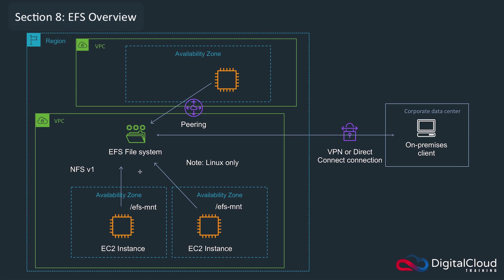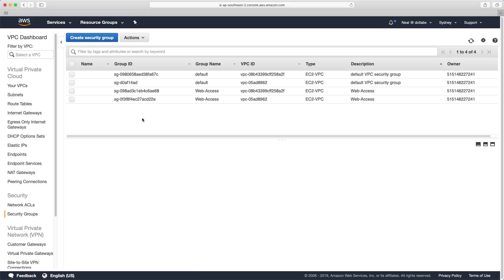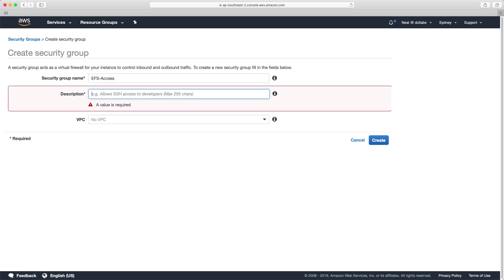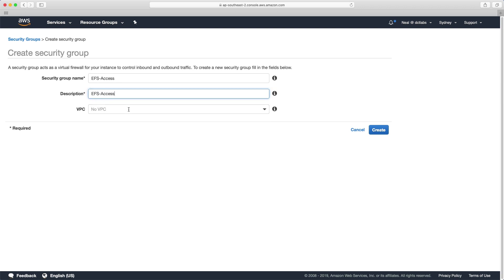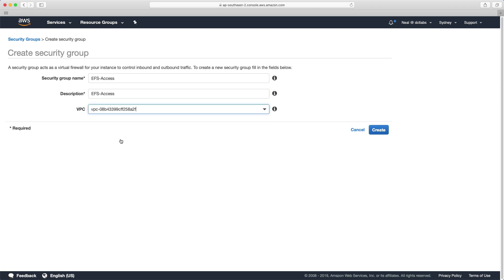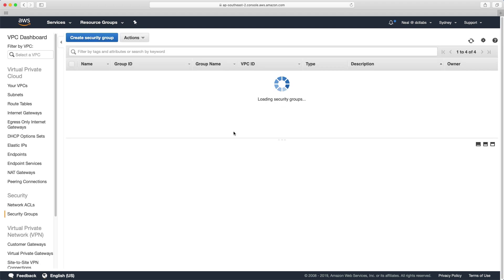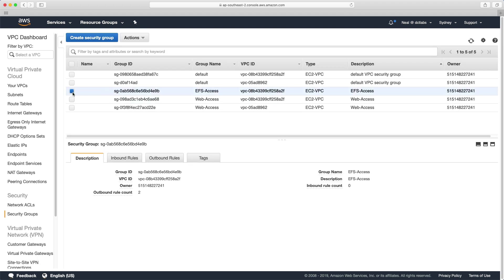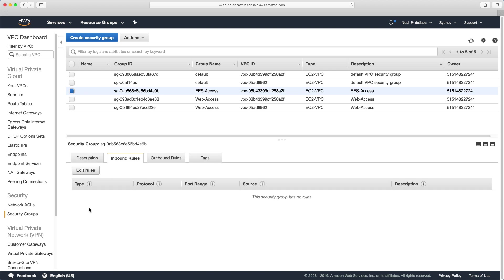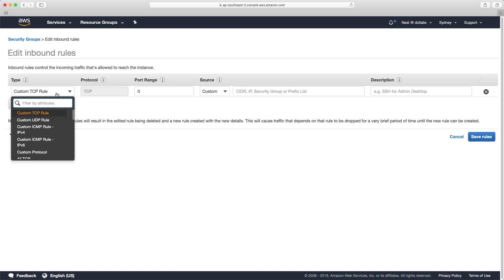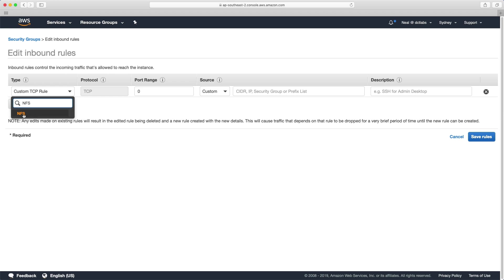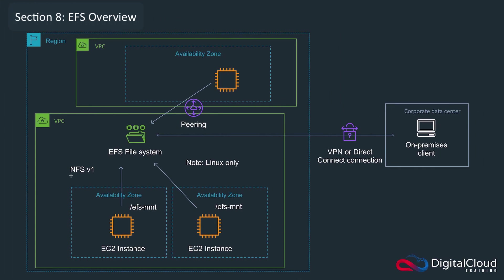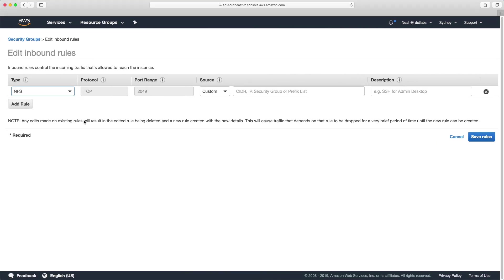So let's head over to the console now. We're going to set up a file system, but before we do that, I want to create a security group. So this one's going to be called EFS access. And we're going to put this into the custom VPC. And I'm going to create an inbound rule. And this is going to be for the NFS protocol. So you'll remember that the EFS file system runs on NFS version one. So we've got NFS here.